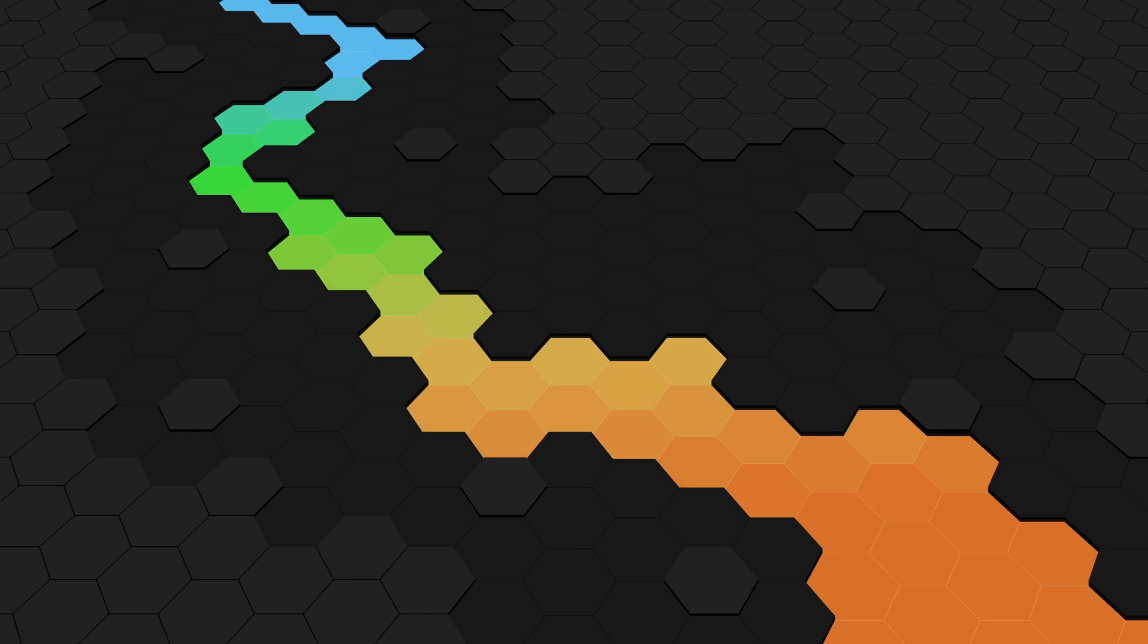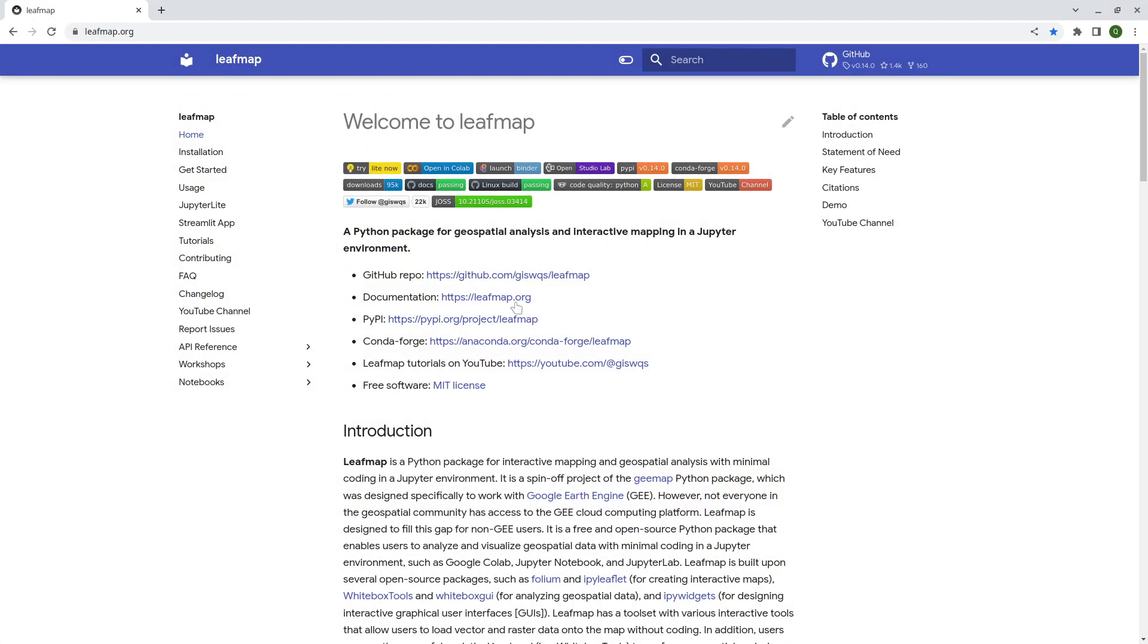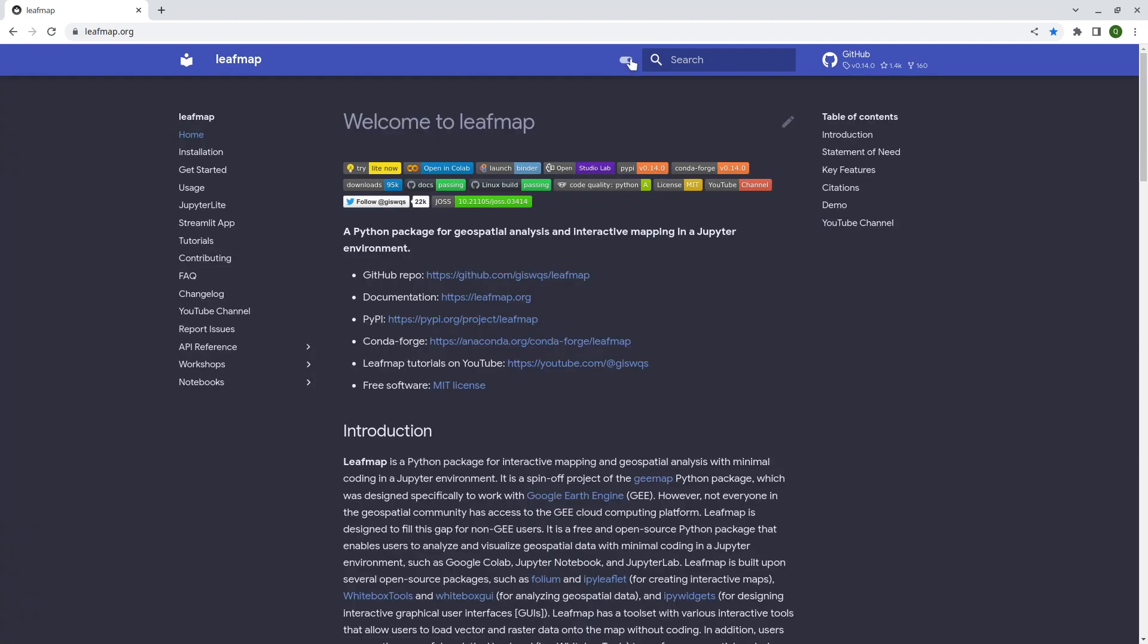So first let me show you what it looks like. Recently I've added a lot of new features to the Leafmap package and one of those is the improvement to the documentation website. So now we have the dark mode. If you enjoy the dark mode you can just click toggle this switch here then you can switch to the dark mode.